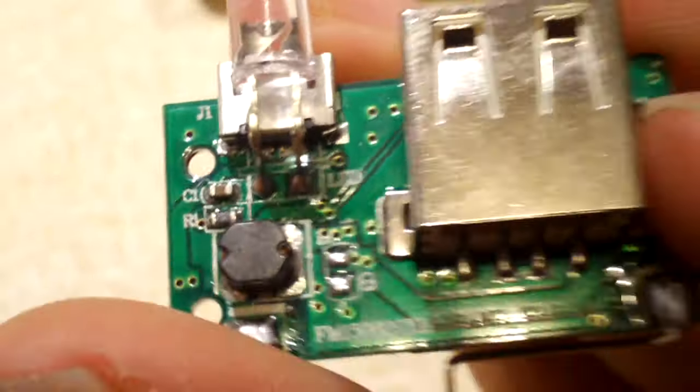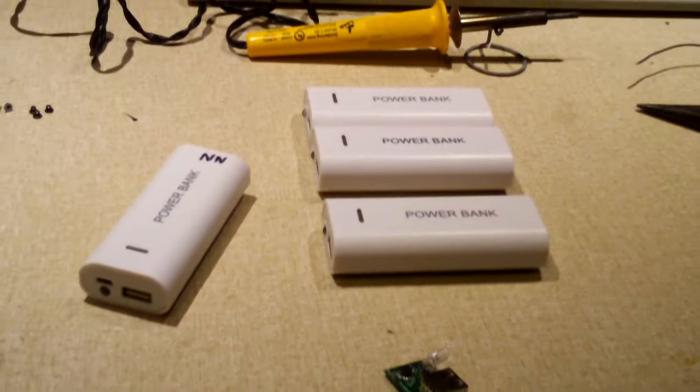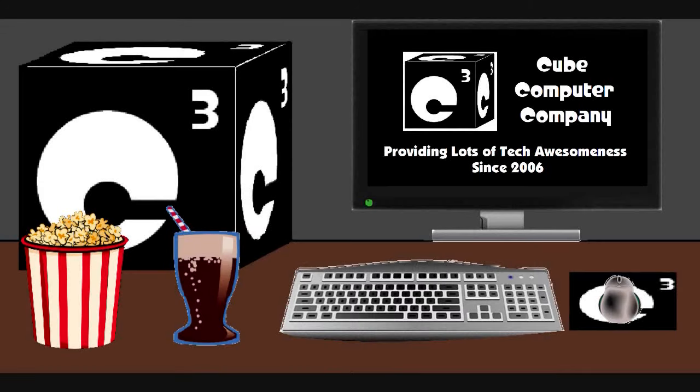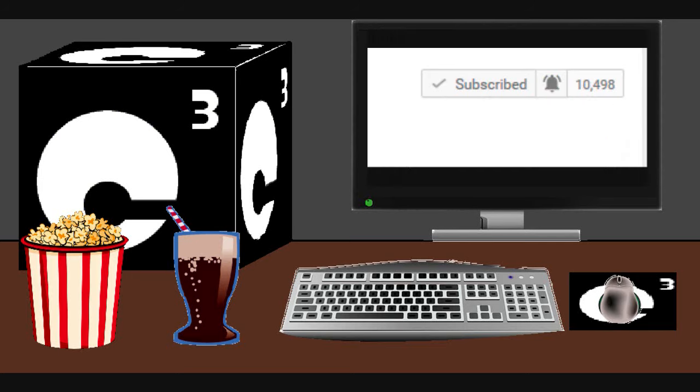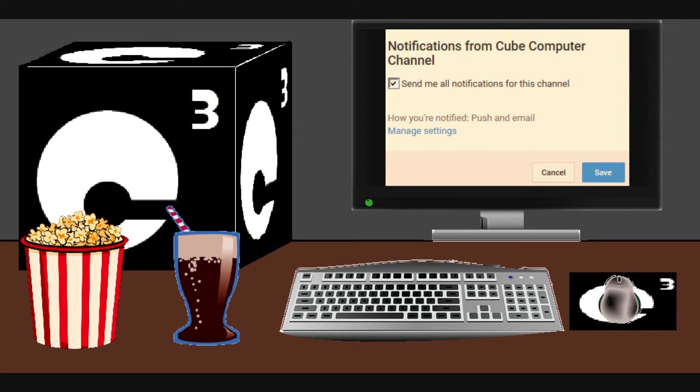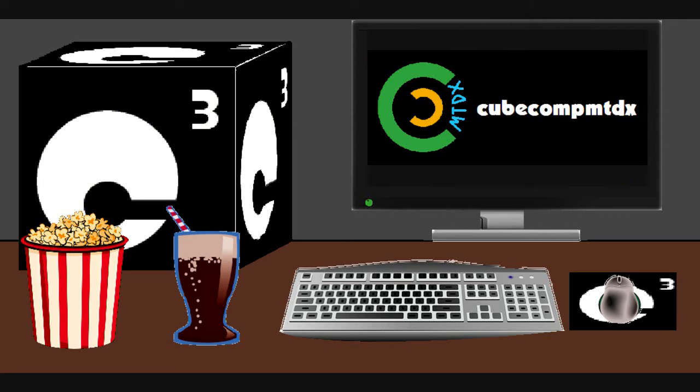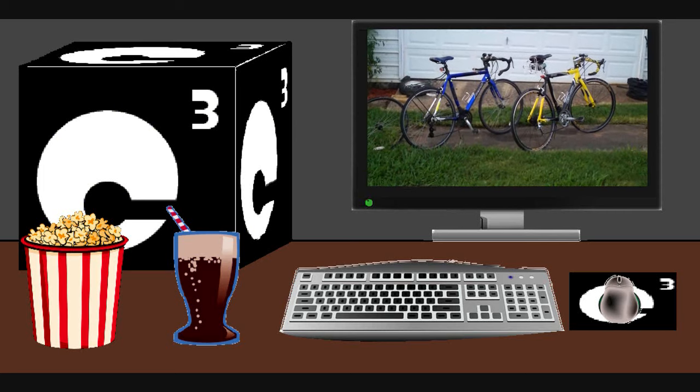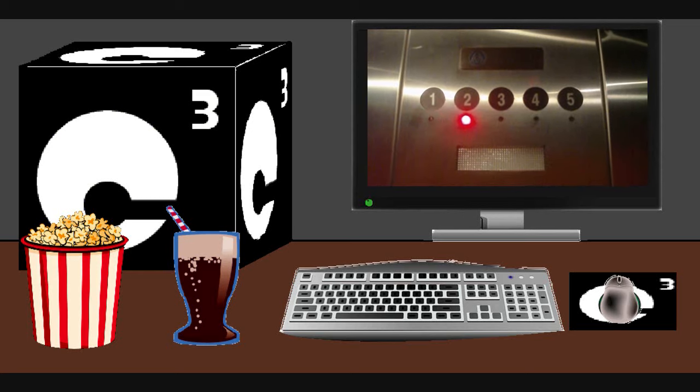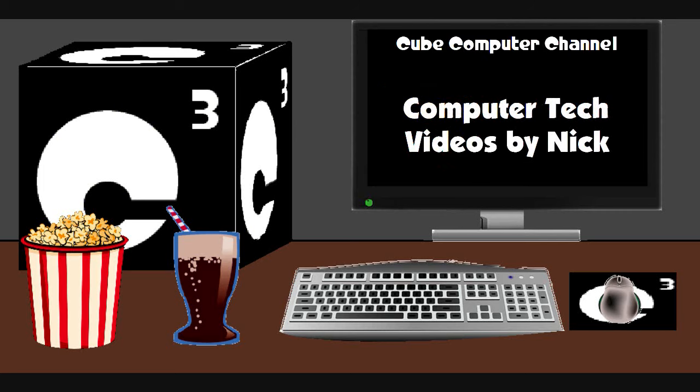So anyway guys, I hope you enjoyed this video. Remember to like the video, subscribe to the Cube Computer Channel for more updates, and remember to tick the bell so that you actually get notified of these updates. Did you know that I am also on a second channel? That's CubeCompMTDX. Over there you'll find videos of bicycling, weather, elevators, and all sorts of other neat and interesting stuff. Feel free to subscribe to that channel as well. And again, thank you for your support and thanks for watching this video.